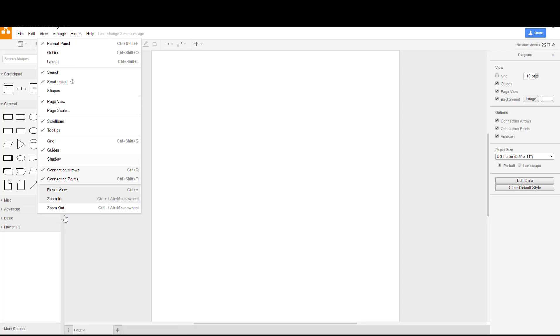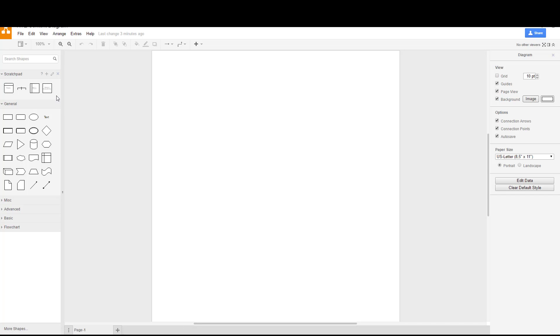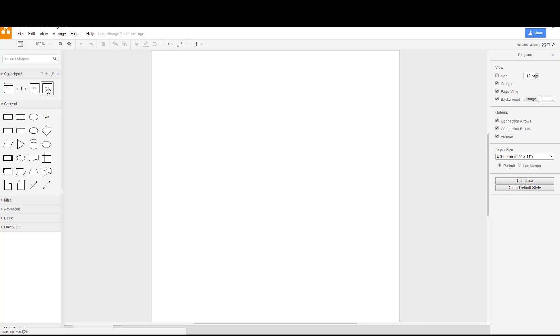If you haven't already done so, you should transfer over the items that were in the draw.io diagram that I shared with you in class over into your scratch pad so that you have your process, your data store, and your external agents already created. Remember that draw.io is not designed for data flow diagram and process modeling specifically. It's designed for drawing several different things, one of those is process modeling, and it works well for us. Besides, it's free.